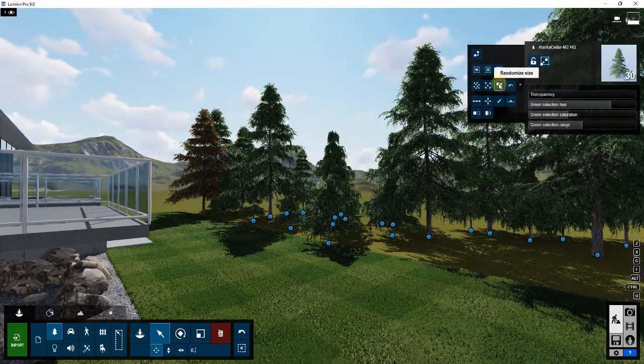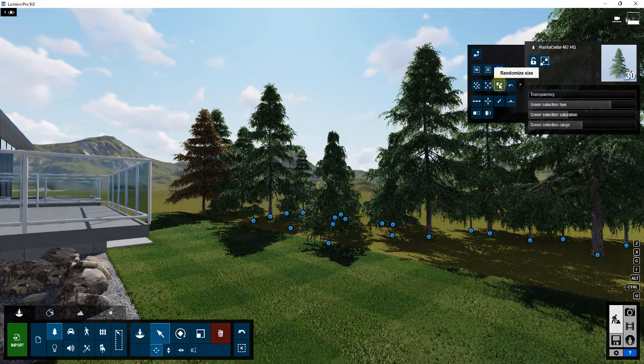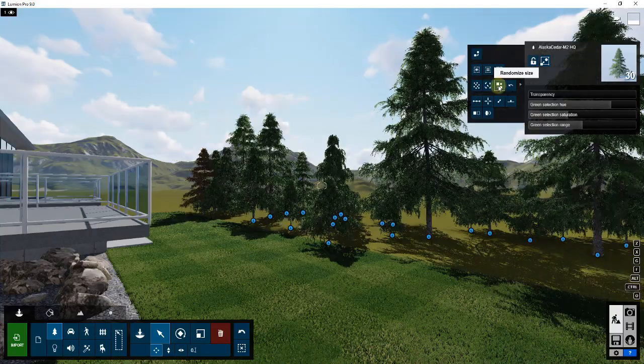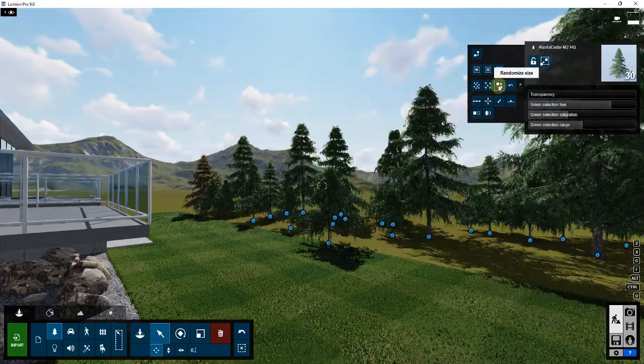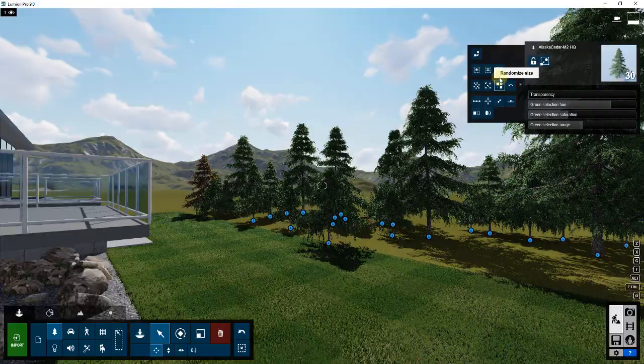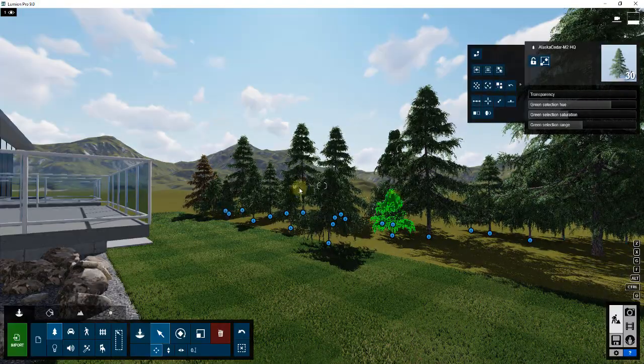So this can be really powerful. If for whatever reason your trees come in here looking a little bit too uniform, you can just kind of mess around with the randomized size until this looks the way that you want it to look.